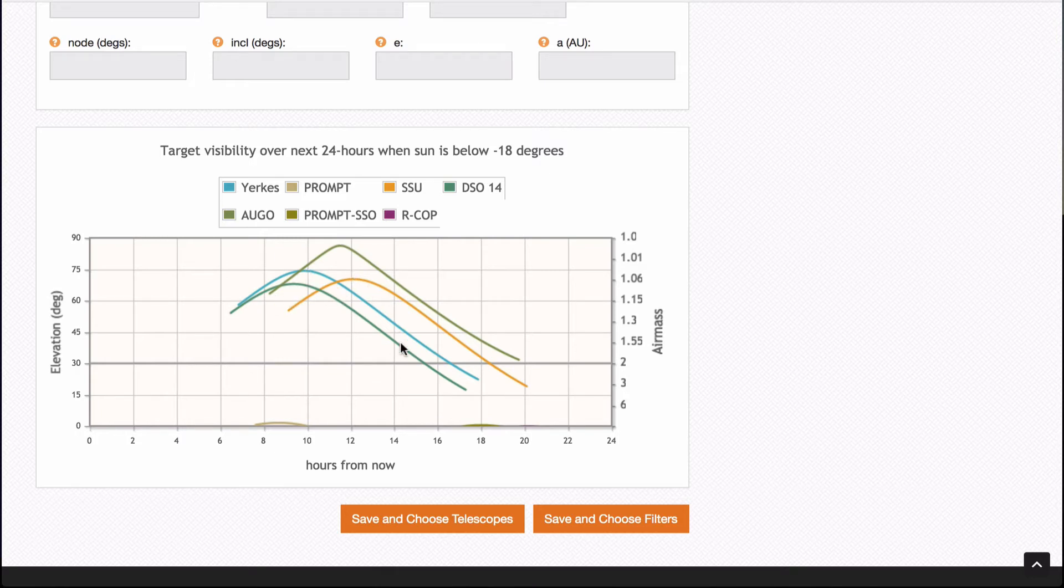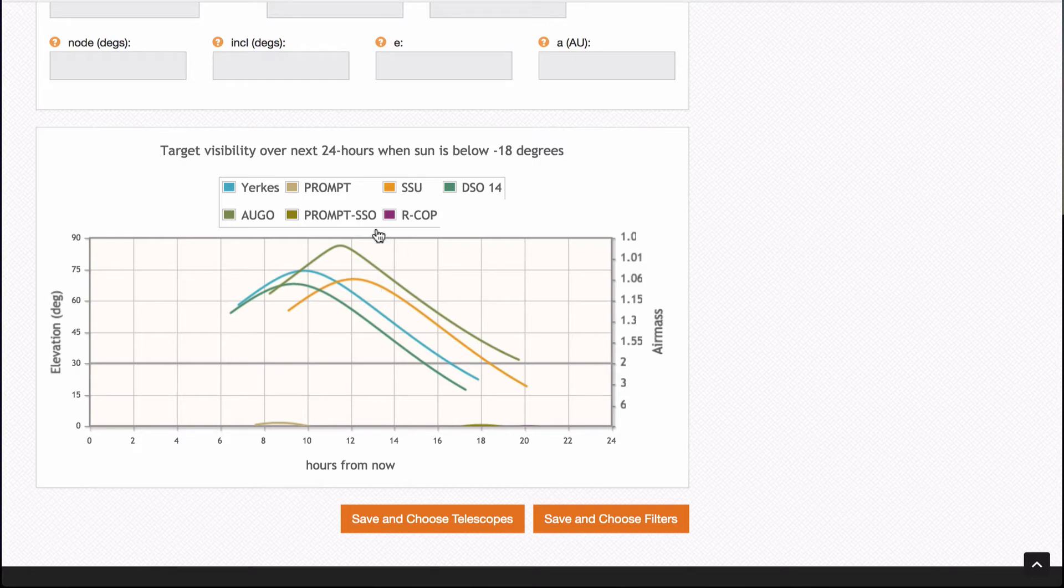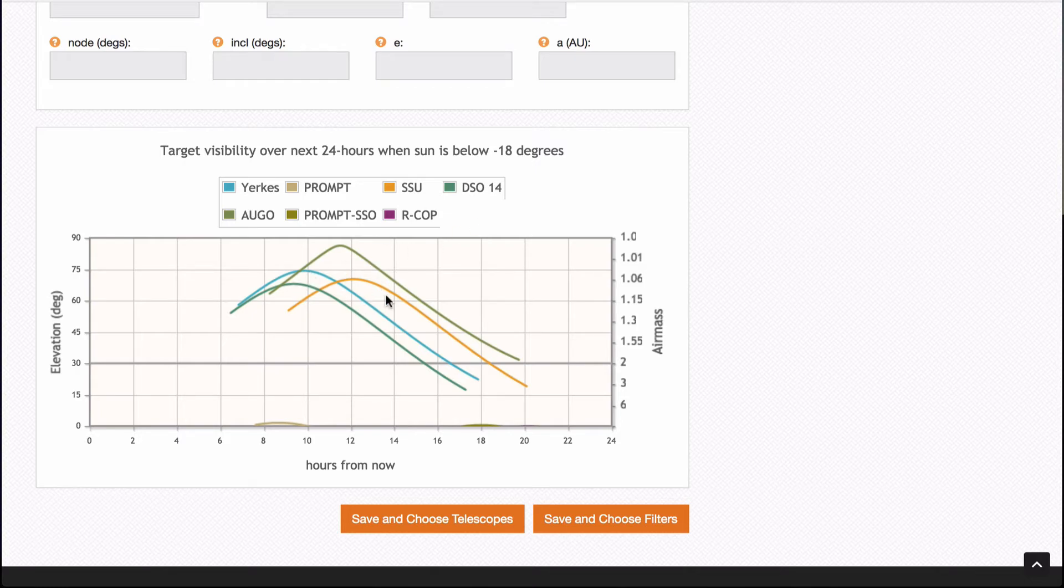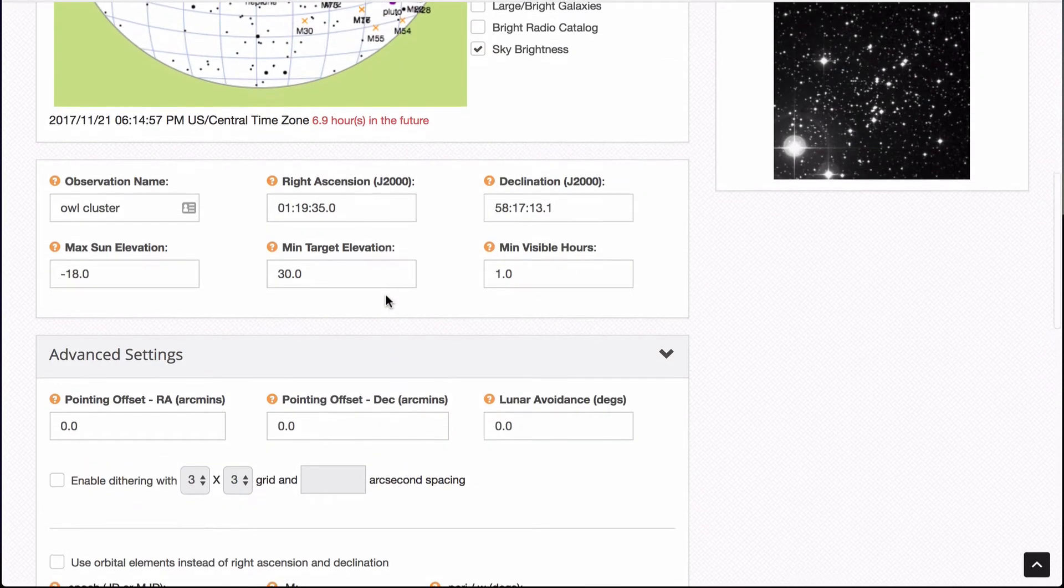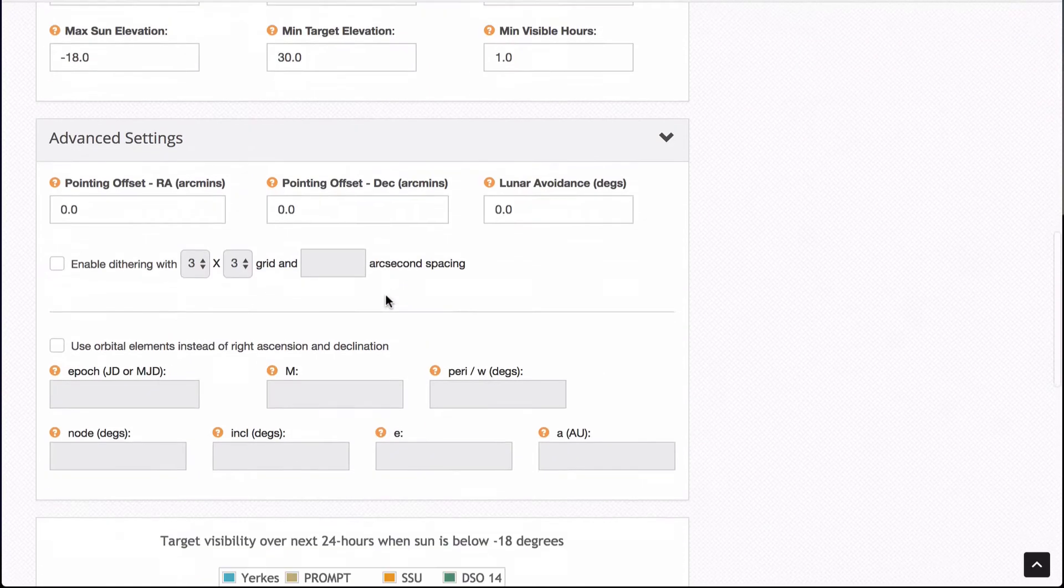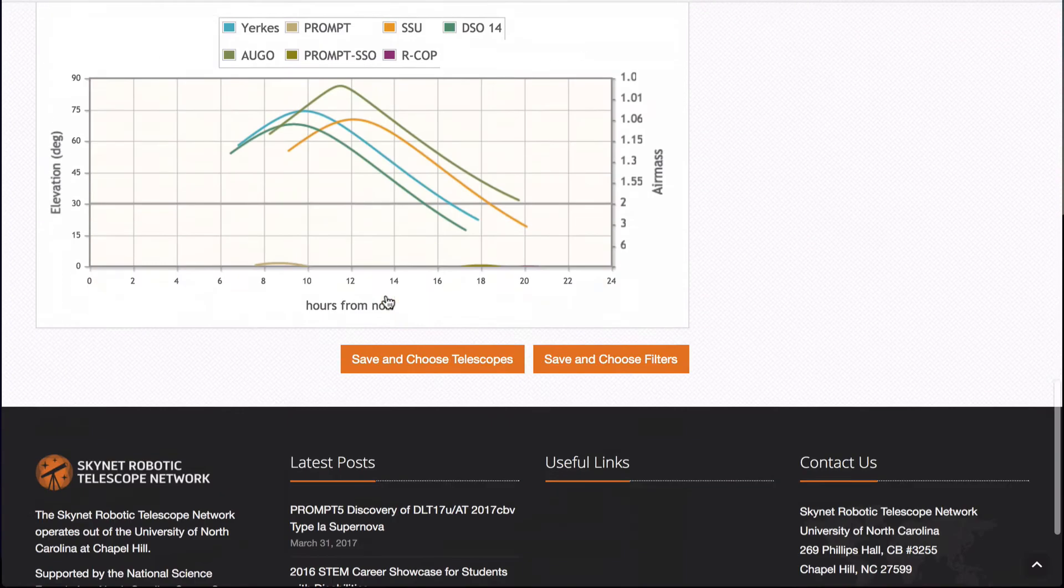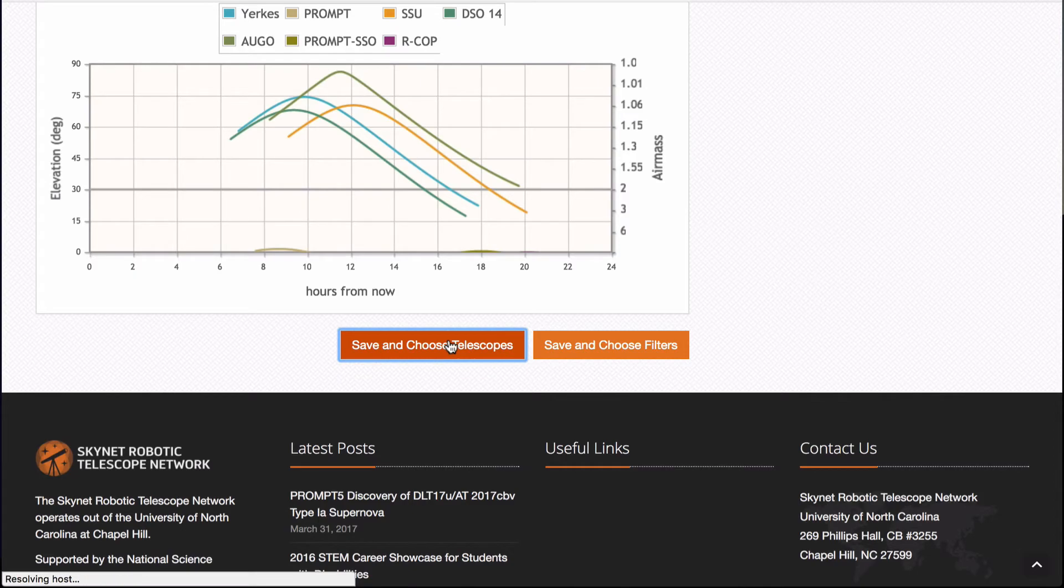It's set, notice that it's at its highest point, 10 to 12 hours from now for DSO 14. It's actually about 10 hours from now. And I've picked a little bit ahead of that, a little bit before that. So great. So I'm going to click save and choose telescopes to make sure that it's set up the way I want.